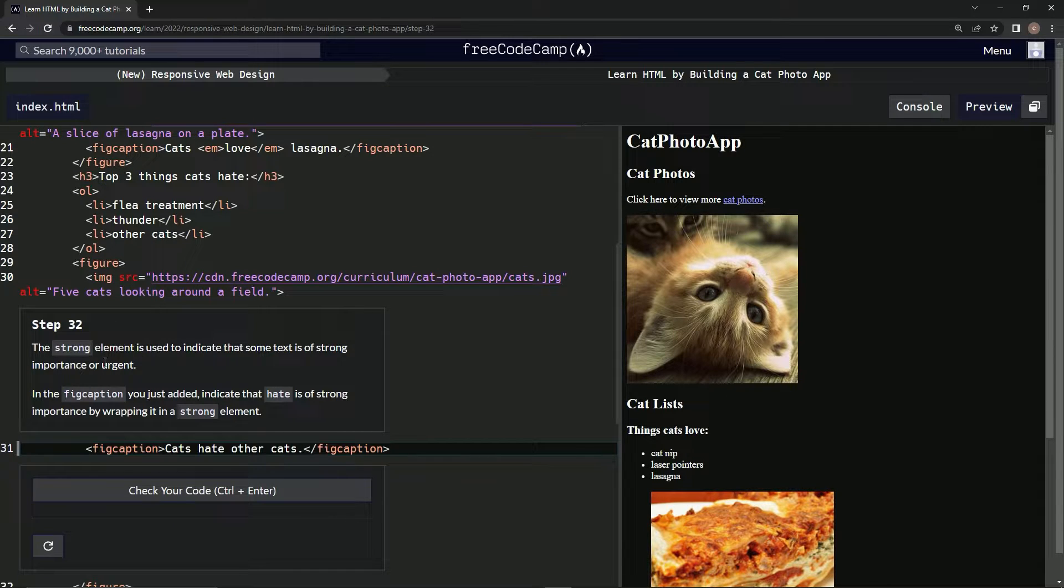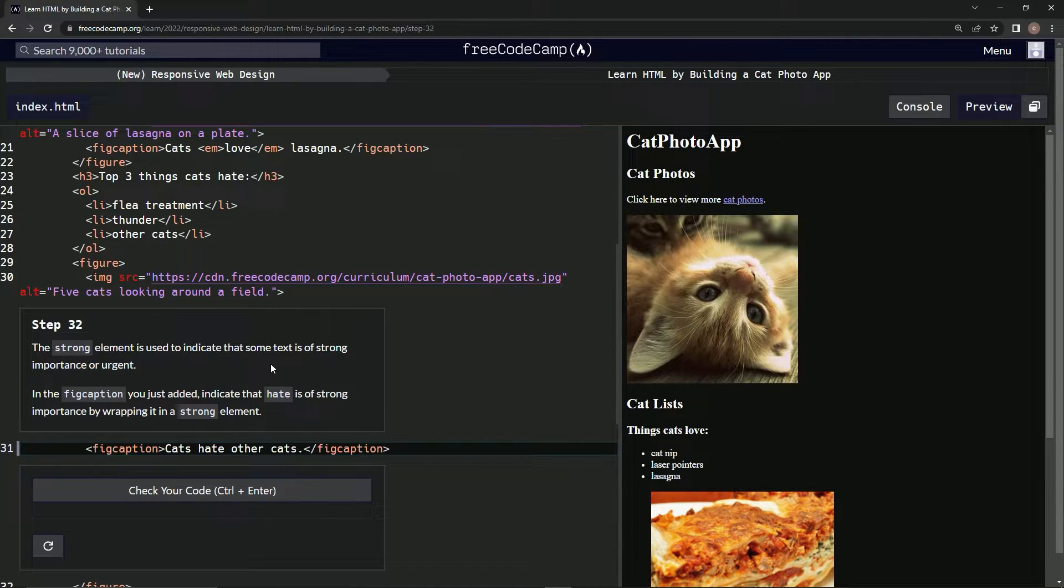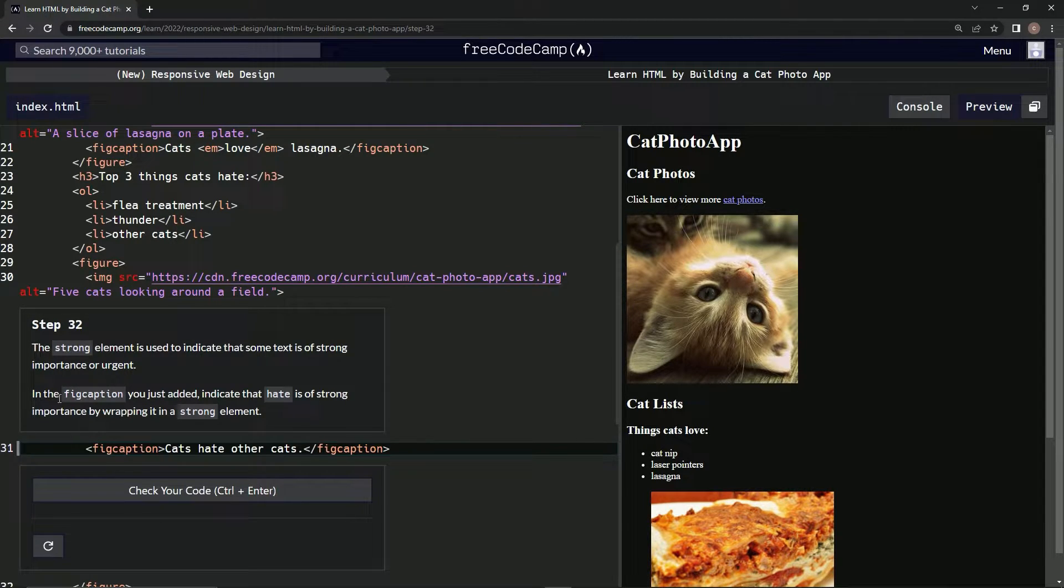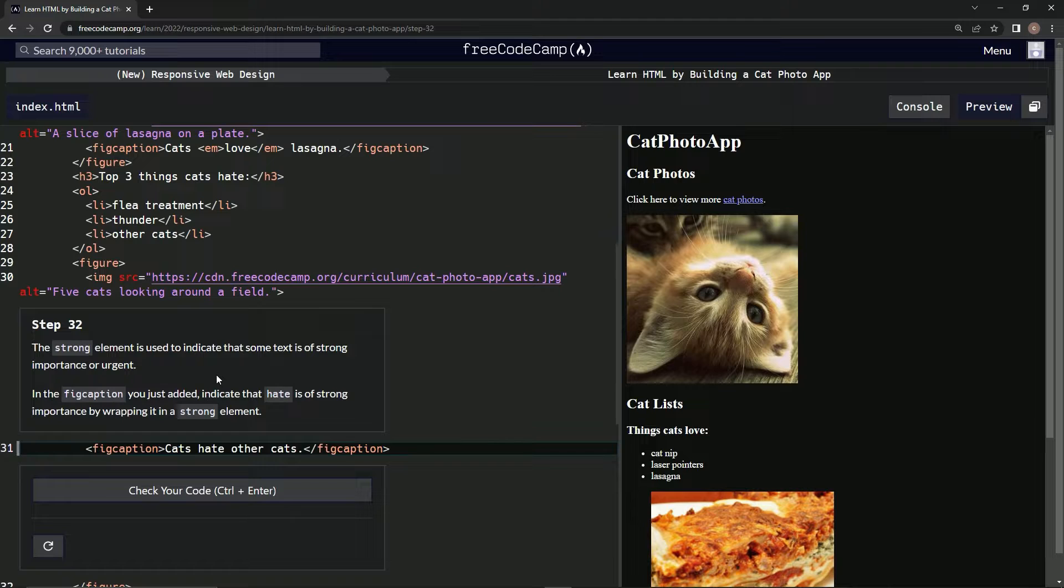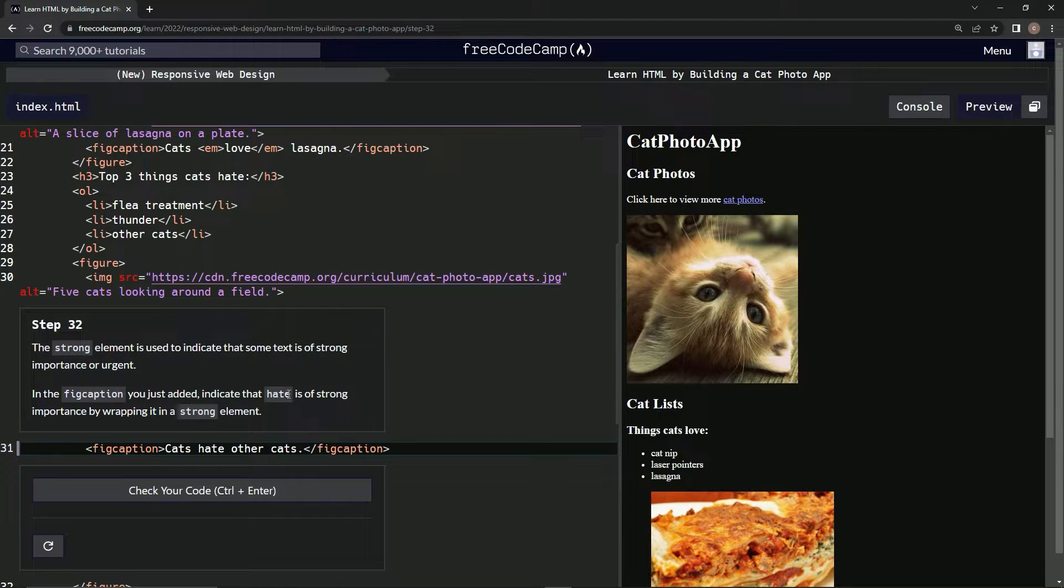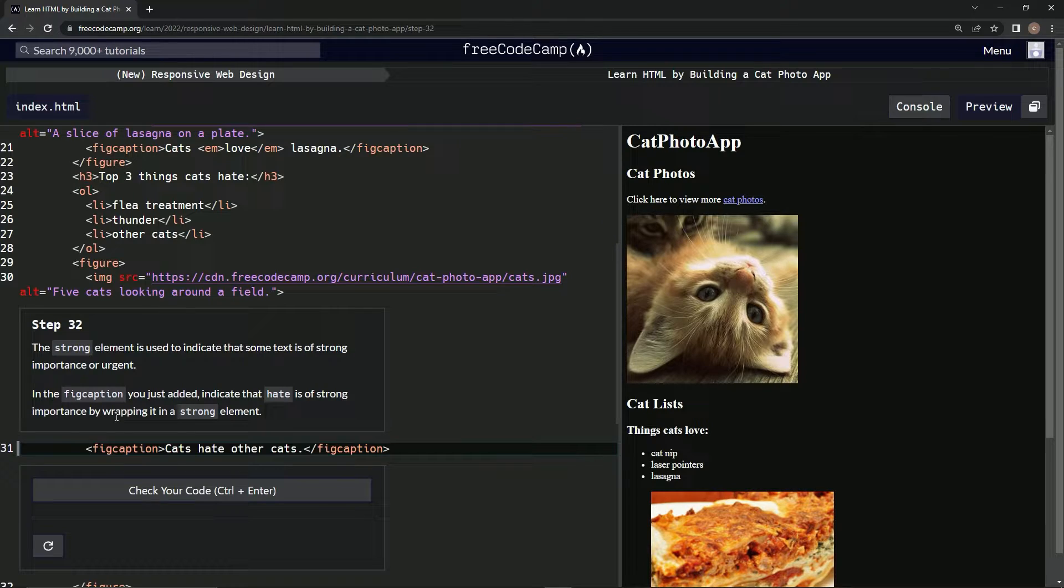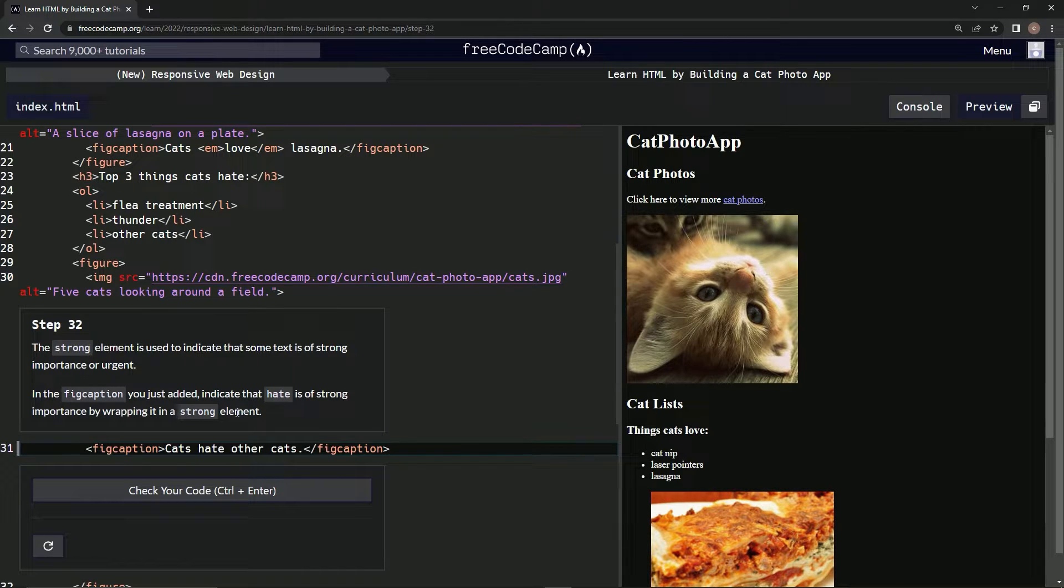The strong element is used to indicate that some text is of strong importance or urgent. In the fig caption we just added, we're going to indicate that hate is of strong importance by wrapping it in a strong element.